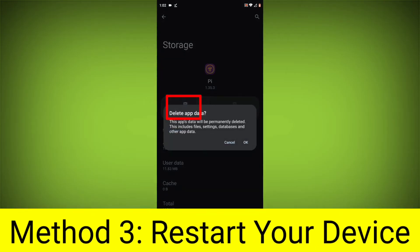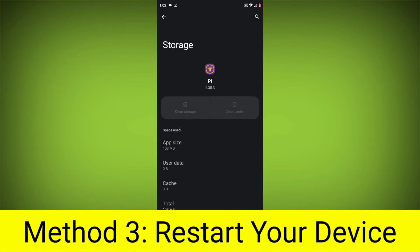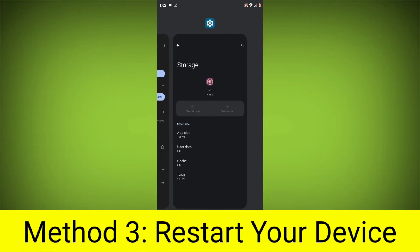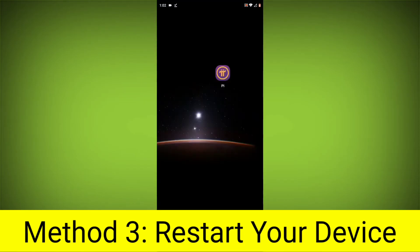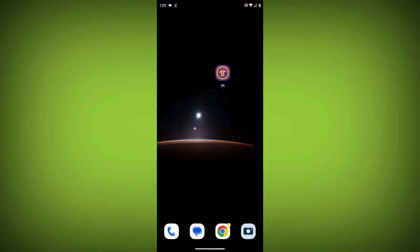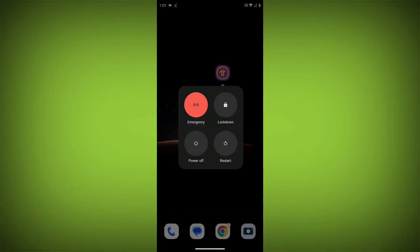Method 4. Restart your device. After doing all these, just simply restart your device.